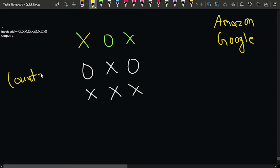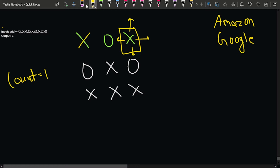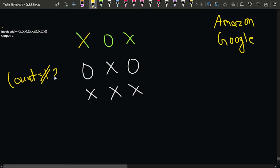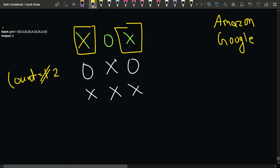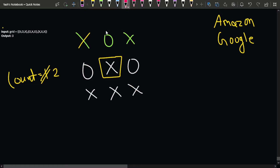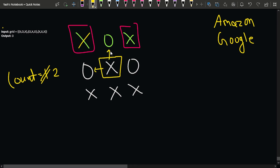For the second X at (0,2), going up is not possible, going right is not possible, going down is not possible, and going left hits a zero — so no other X is reachable from here either. This is a separate X shape, so I'll mark the count as two. These two X's are independent.